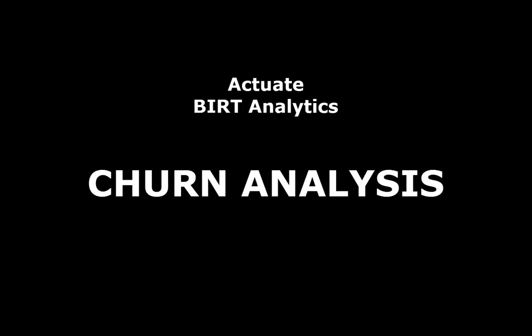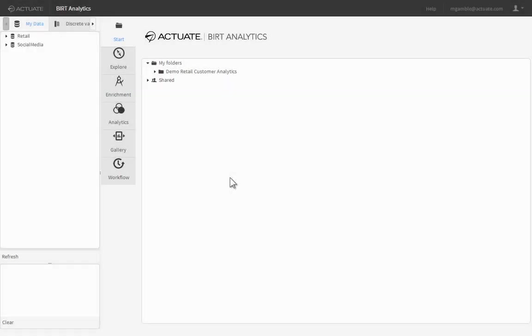Would you like to learn which customers are loyal and predict which customers are likely to leave you? BERT Analytics makes customer churn analysis easy.